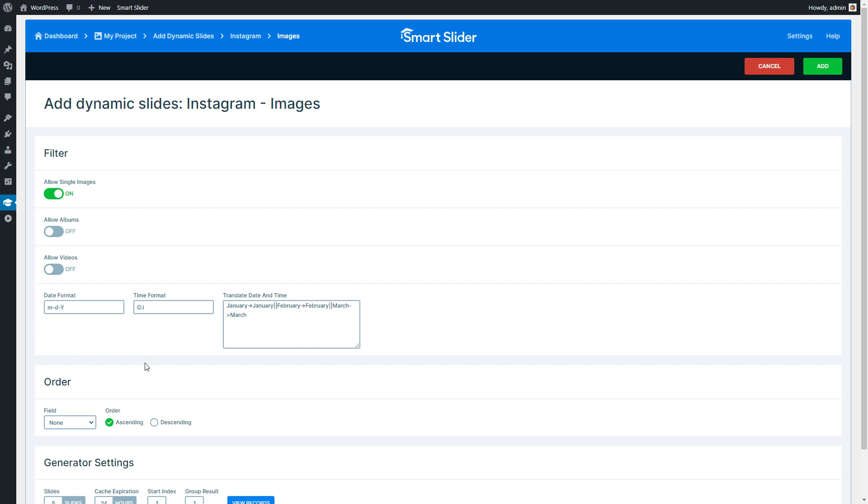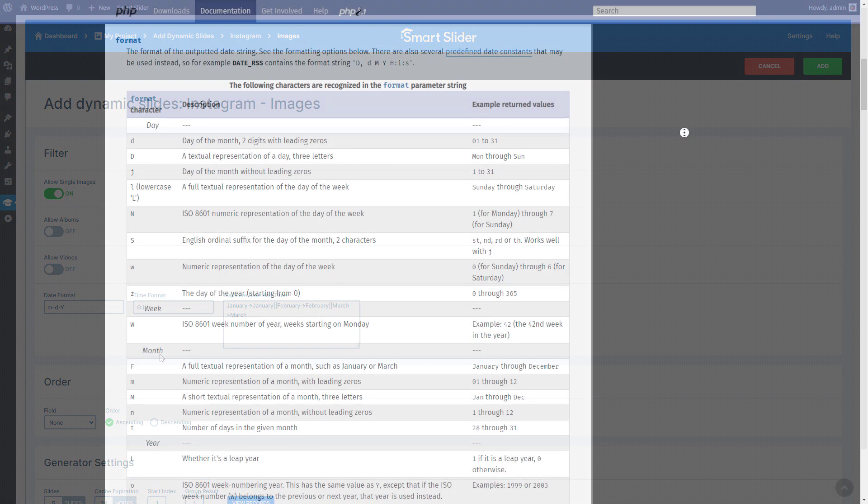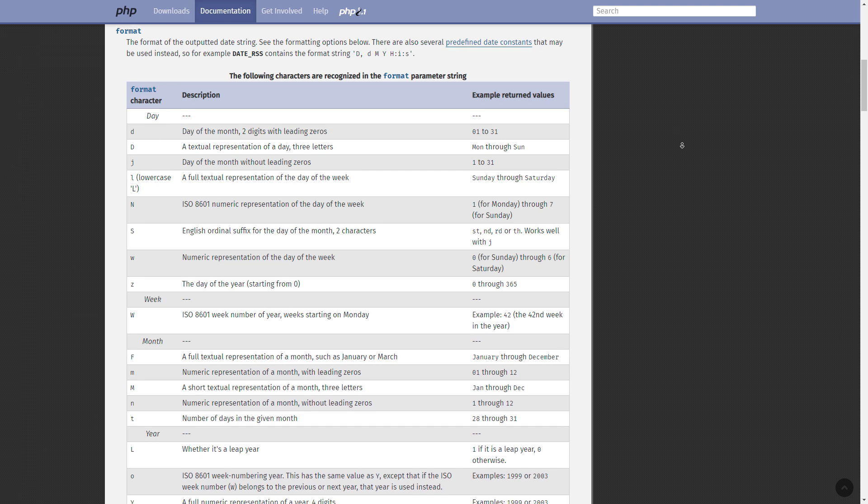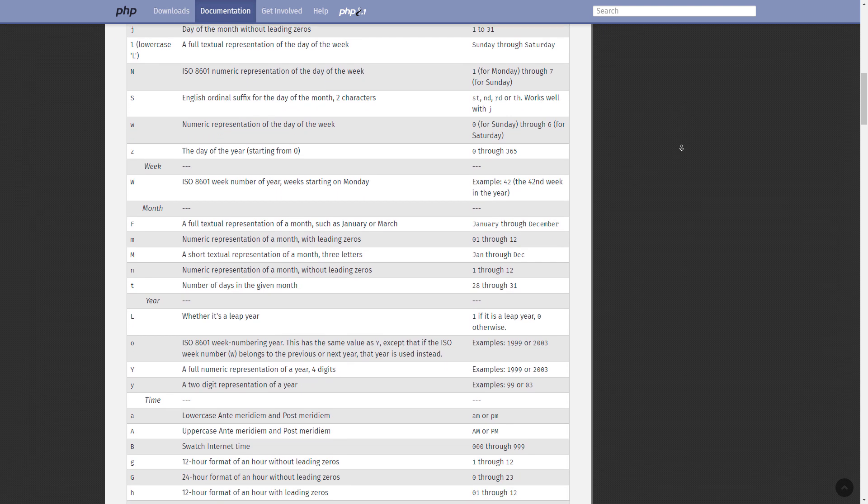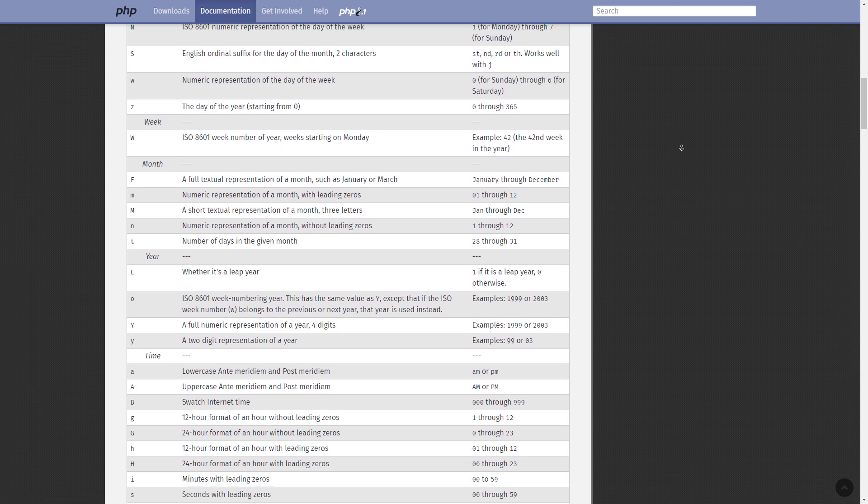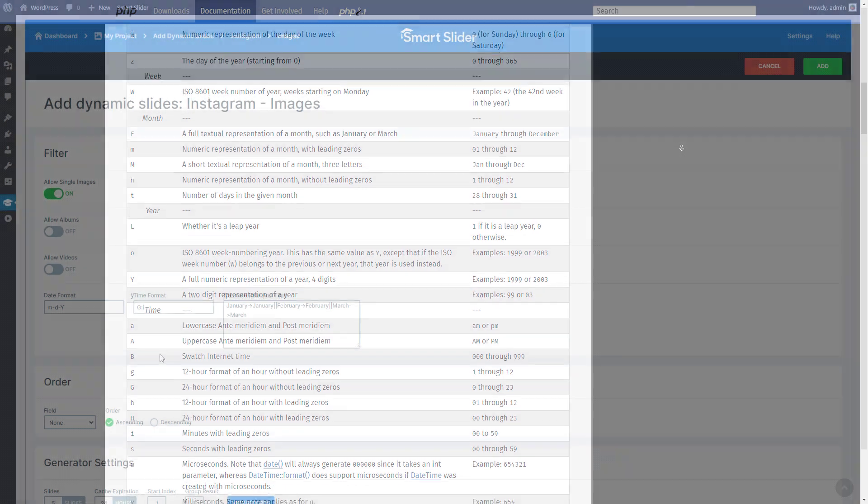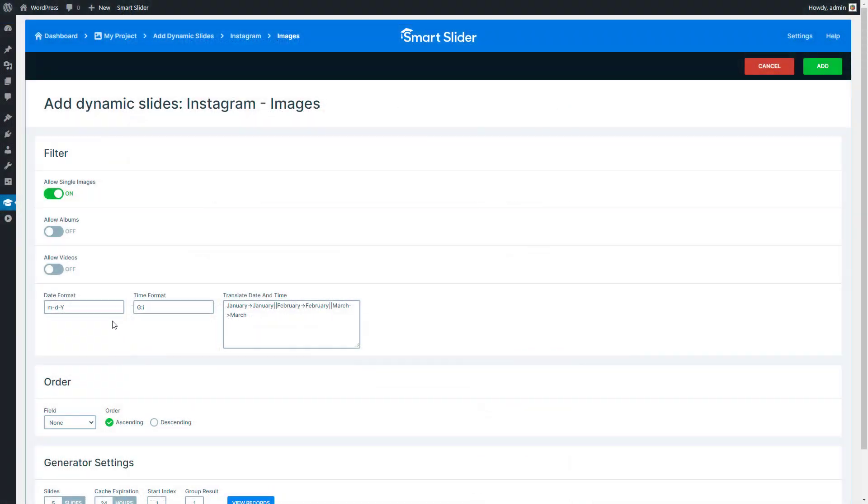Here you can set how the date and time looks. You can use any PHP date format. I've placed the link about these in the description of the video if you want to learn more about them.